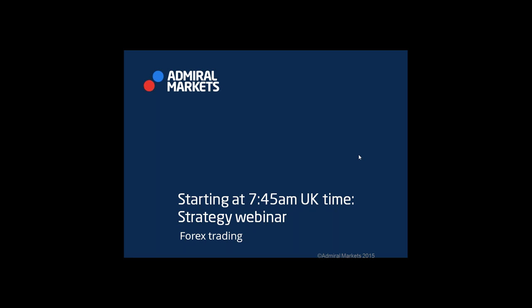Good morning everyone, welcome to Admiral Markets. My name is Chris, thanks for joining us. We're going to take a look at the forex market and technicals, technical analysis, the charts. But before we do that in this strategy webinar,